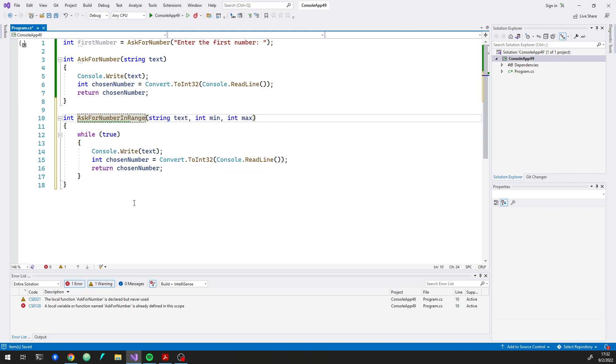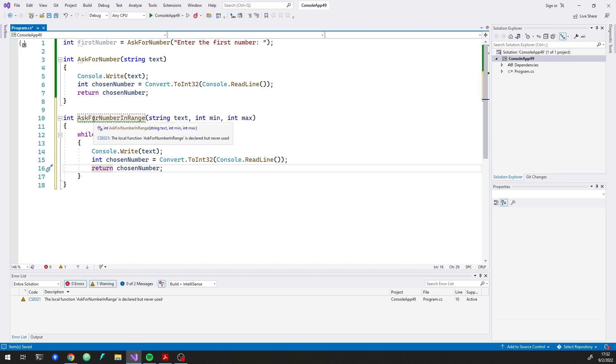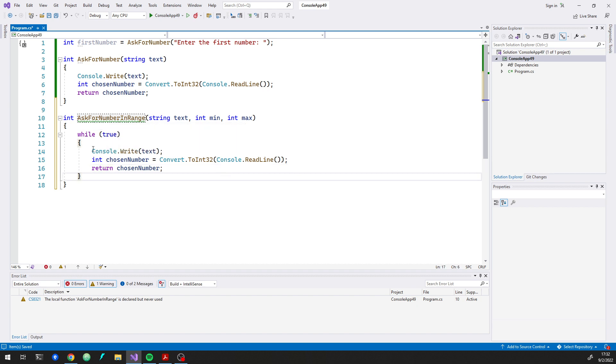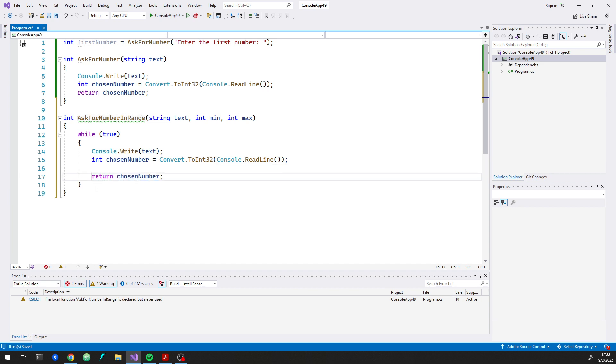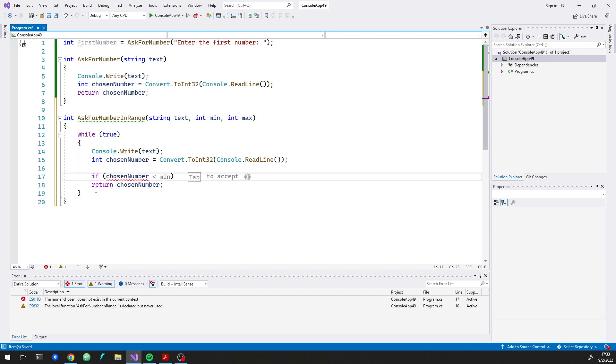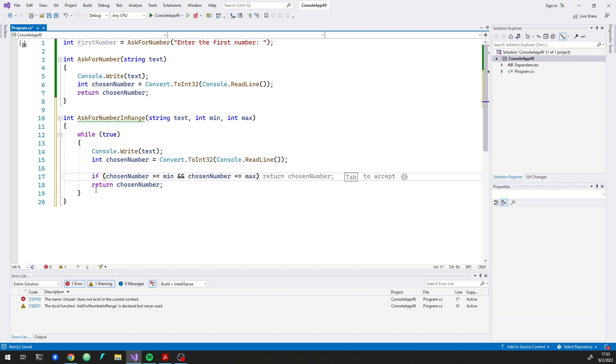So this will go forever other than it will eventually return there. So now this will loop forever, except for that right now it will immediately just, whatever number was entered, it's going to return it. So what we want here is to check it first. So if chosen number is greater than or equal to min and chosen number is less than or equal to max, then we're going to return.